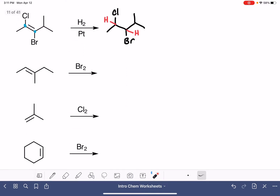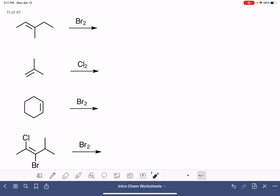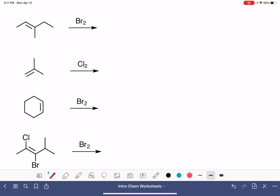The second reaction we're going to look at is very similar — it's called halogenation. It's basically the same thing, but instead of adding two hydrogens, we're going to be adding two bromines or two chlorines. Again, the bromines or chlorines are added to the carbons of the double bond, which causes the double bond to be converted to a single bond. We can redraw the molecule without the double bond, adding the halogens to these two carbons.